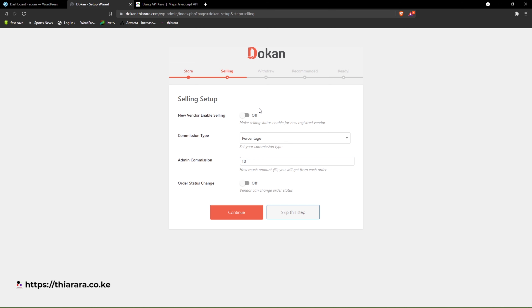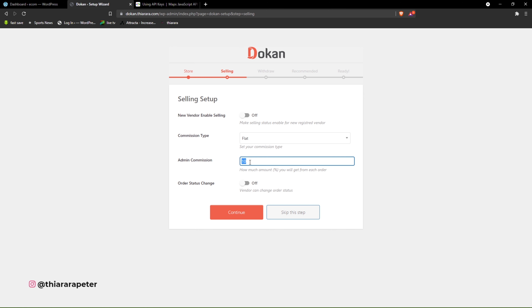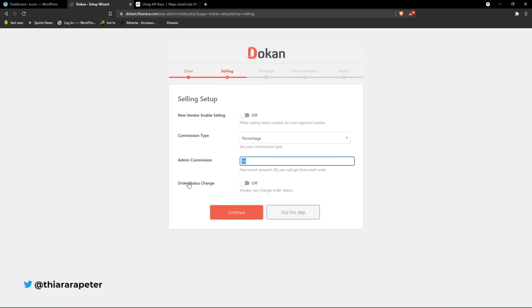What type of commission do you want? You have percentage and flat. If you select flat, for every product a fixed amount will be deducted. If you select percentage, once someone makes a sale of $100, you'll get the percentage you include here — for example, ten percent. Here you set the percentage type.